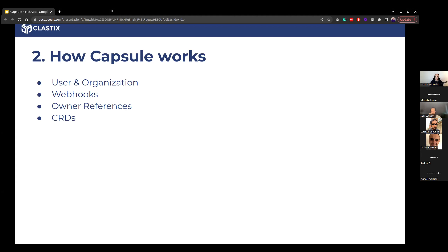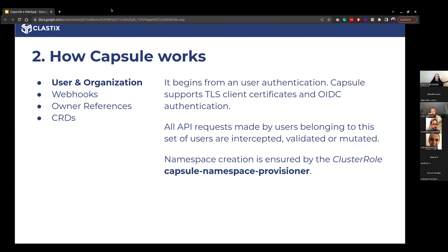Let's understand from a theoretical point of view how Capsule works. Since we're talking about multi-tenancy, we need to identify users. In Kubernetes, we don't have first-class citizen users and groups. When you create RBAC — role bindings or cluster role bindings — you can assign a subject specifying users, groups, and so on.